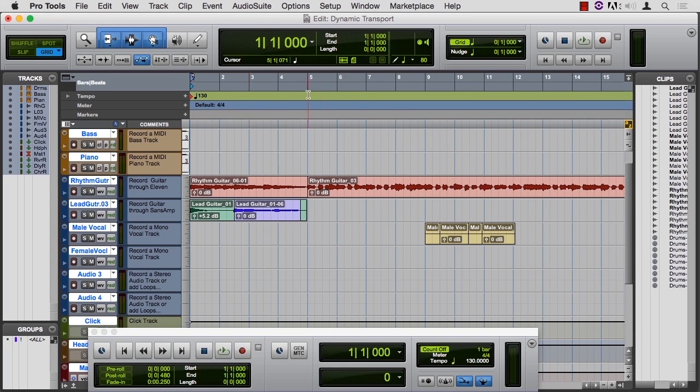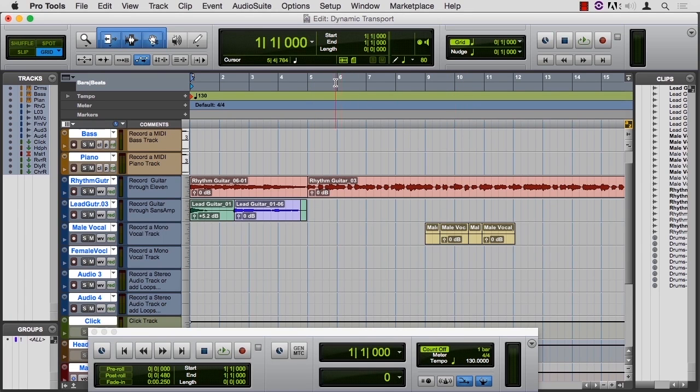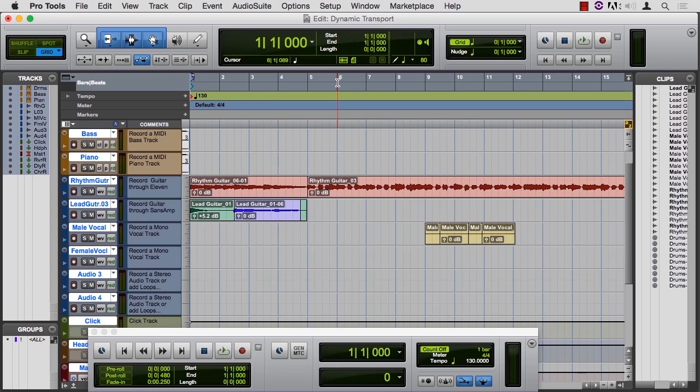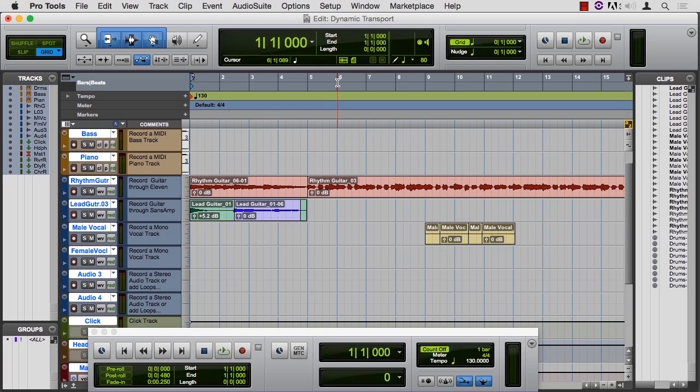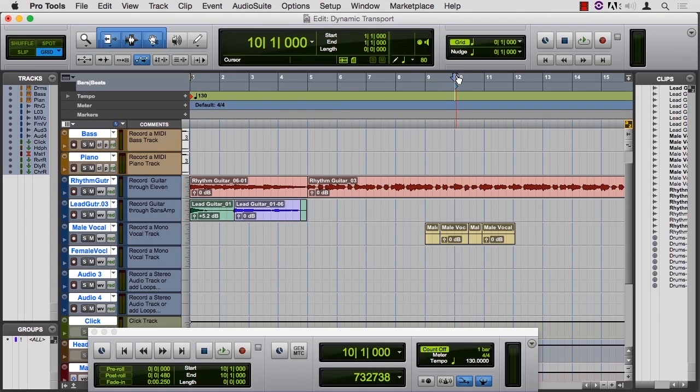Let's say that we want to record something at bar 10, and we want to reference something that happened at bar 6. You can probably relate to this experience. You're working on a song, and the singer is starting to do the second chorus, and they're not doing something that they did in the first one, but you want them to do it like they did in the first one. So we want to reference something at bar 6, and then immediately jump to where we want to record them at bar 10.